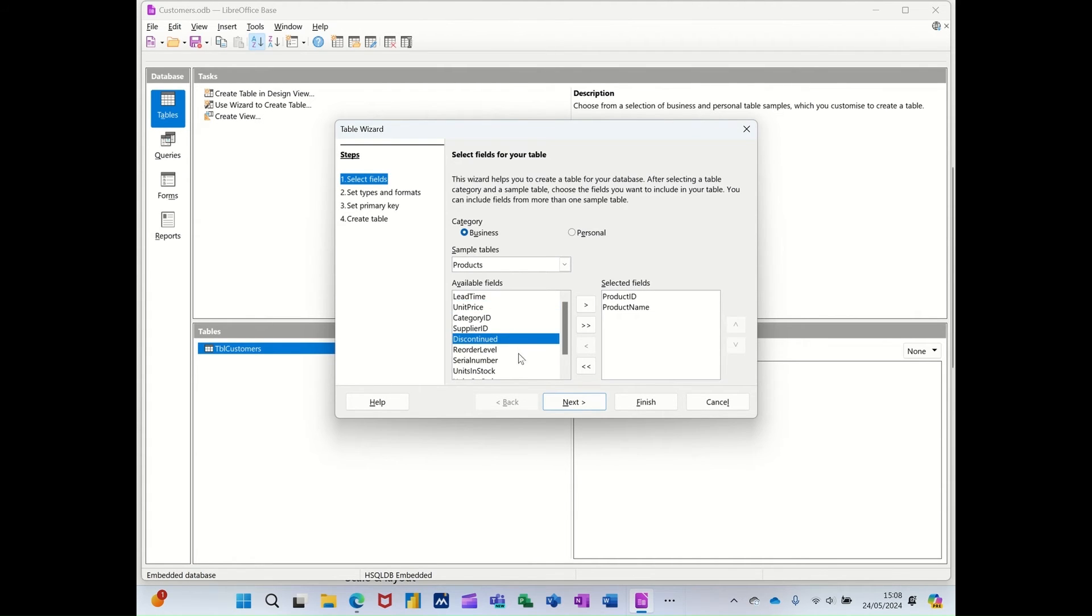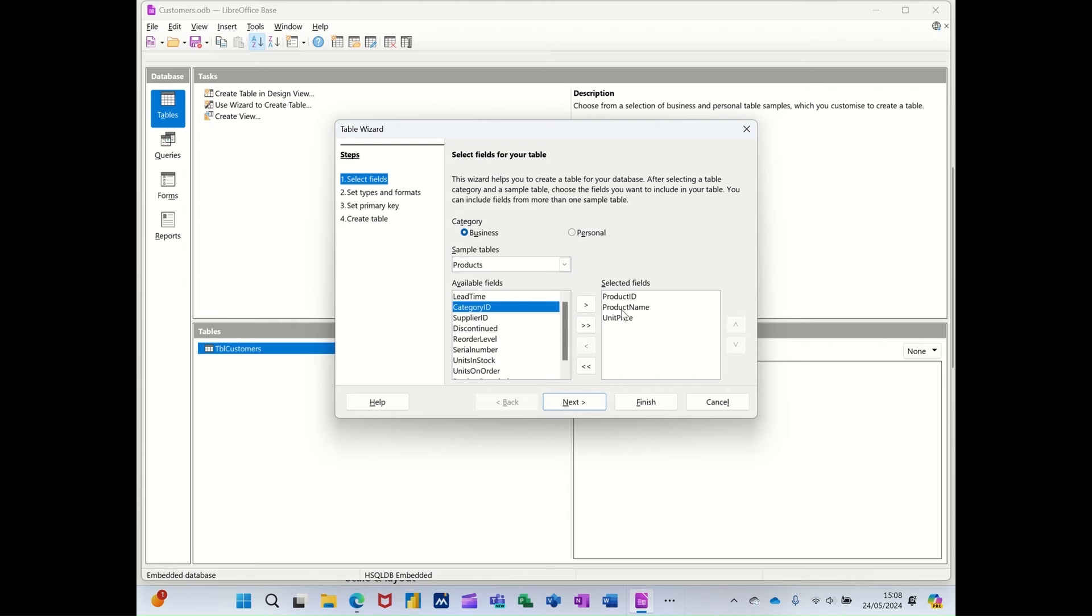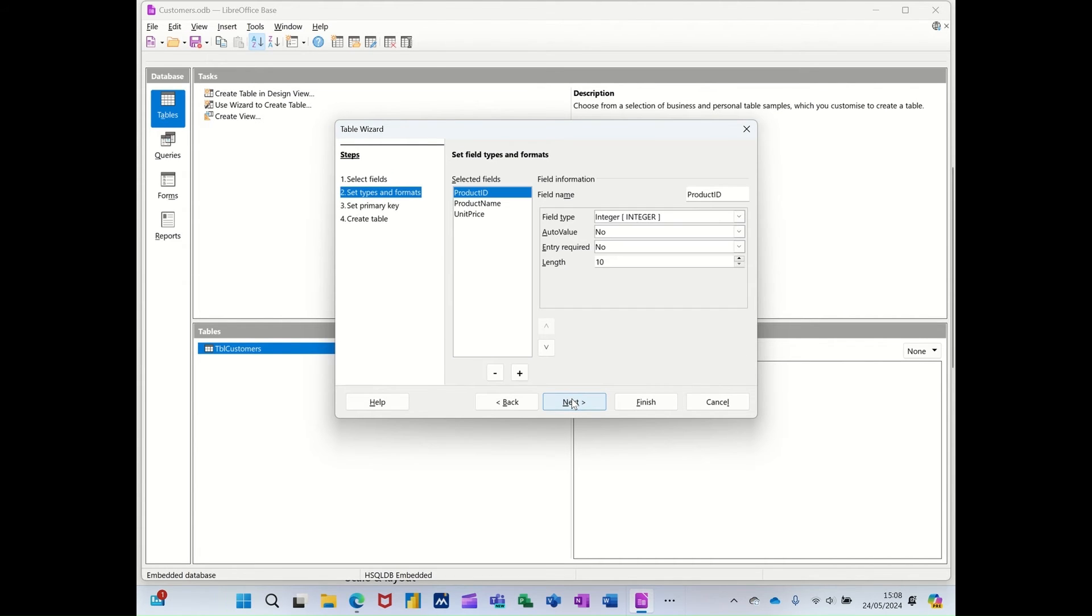So product ID, product name, and unit price, let's say that. So those are the three fields I want for this table. I'll follow it through. Go next.